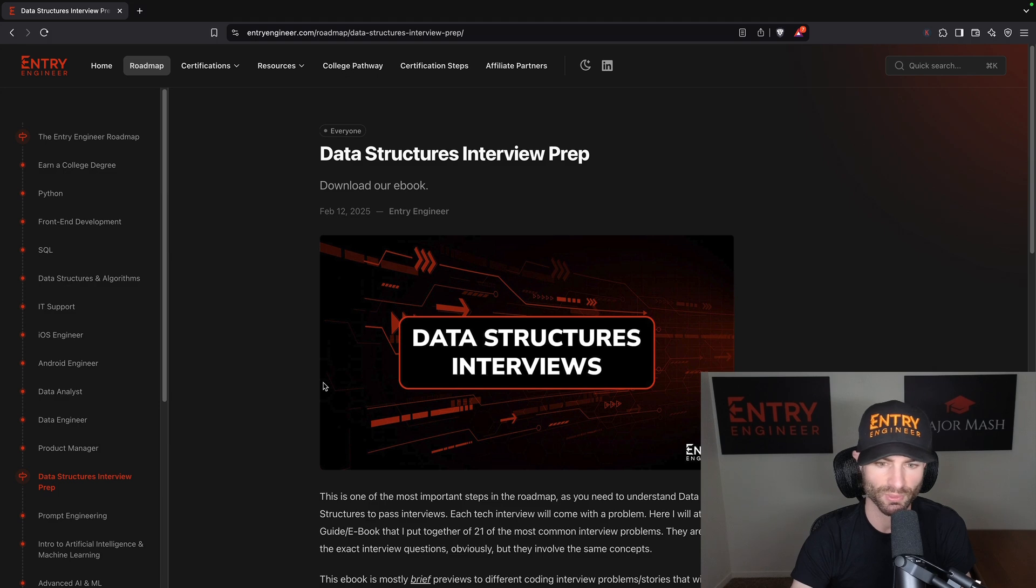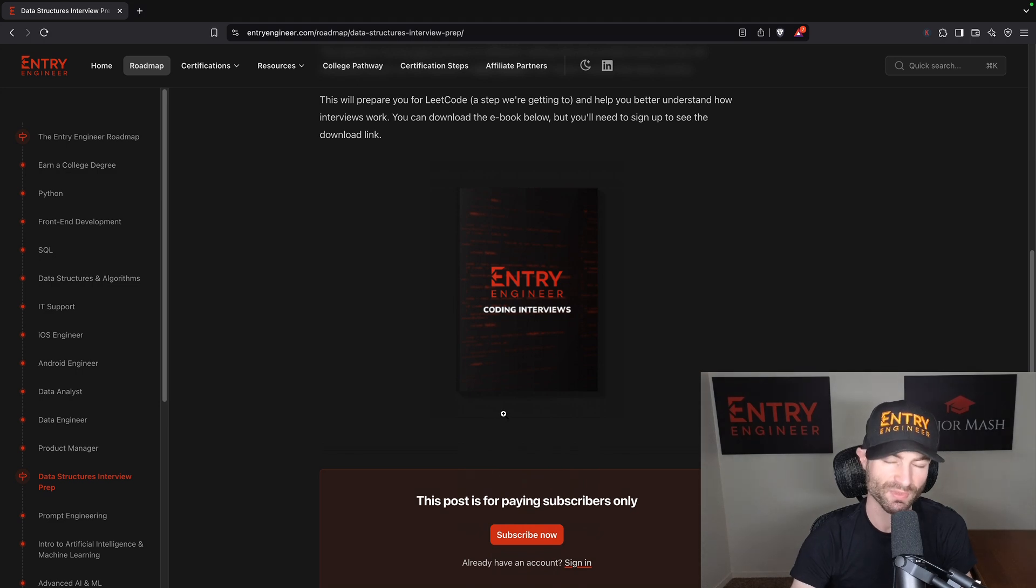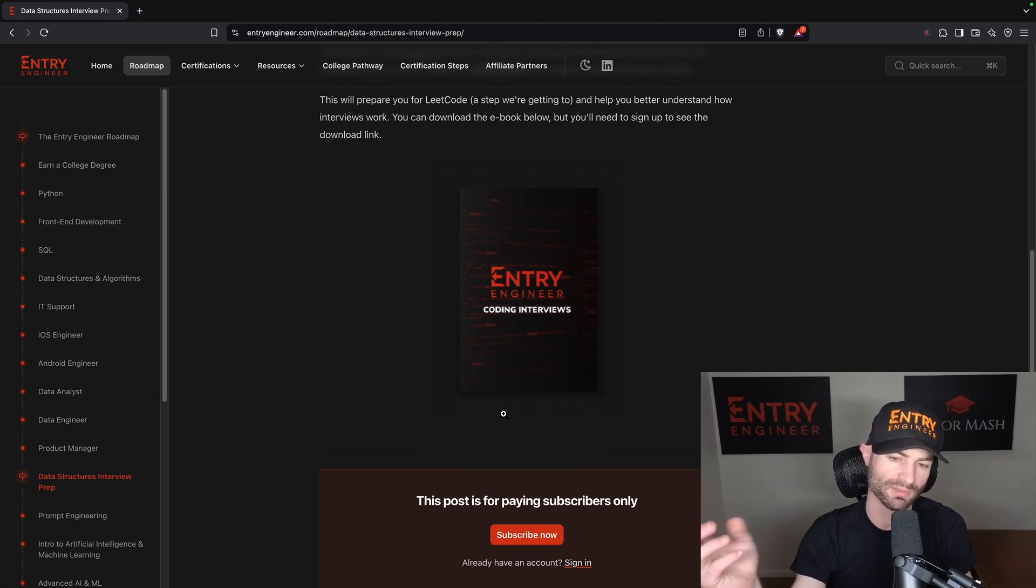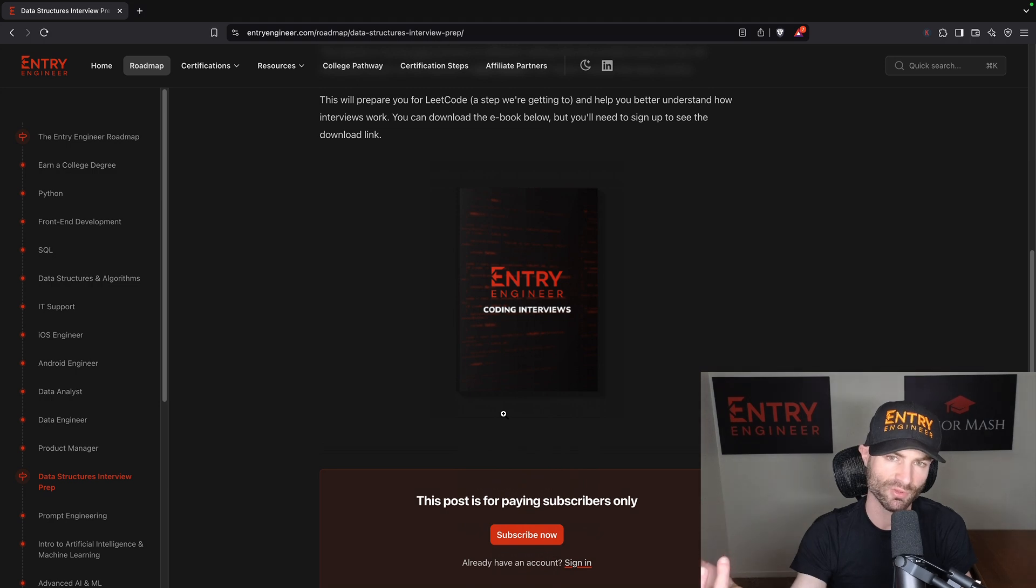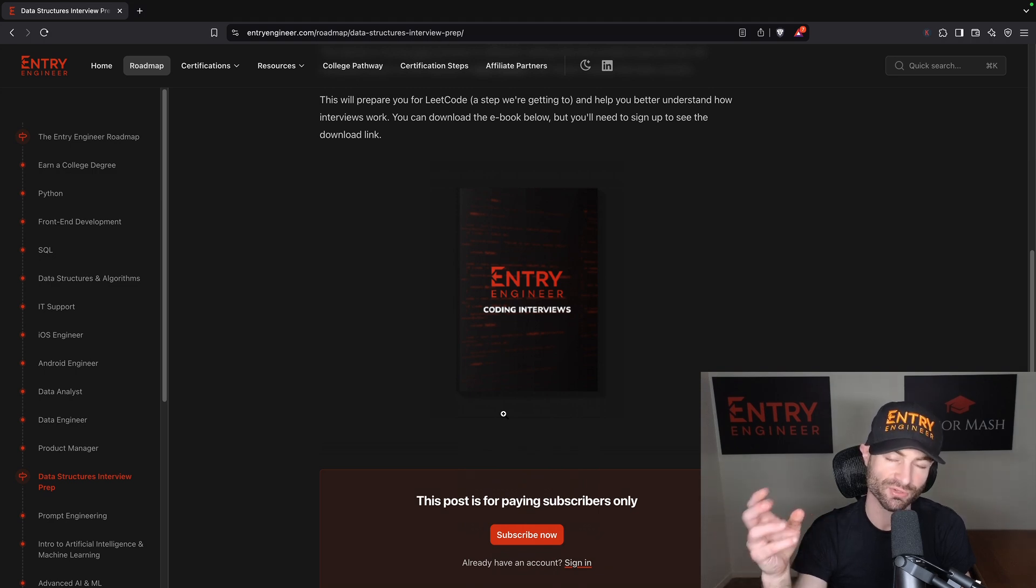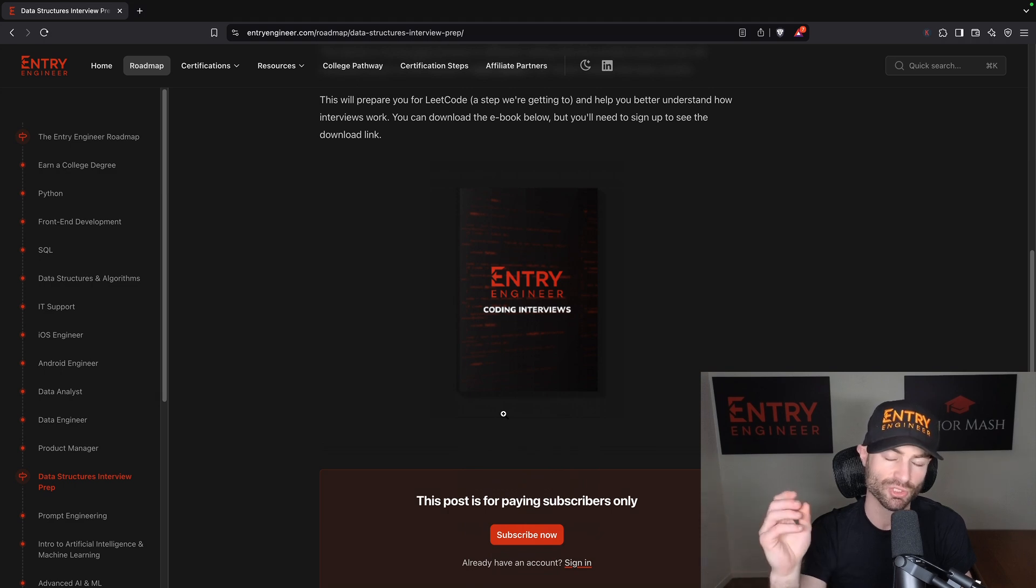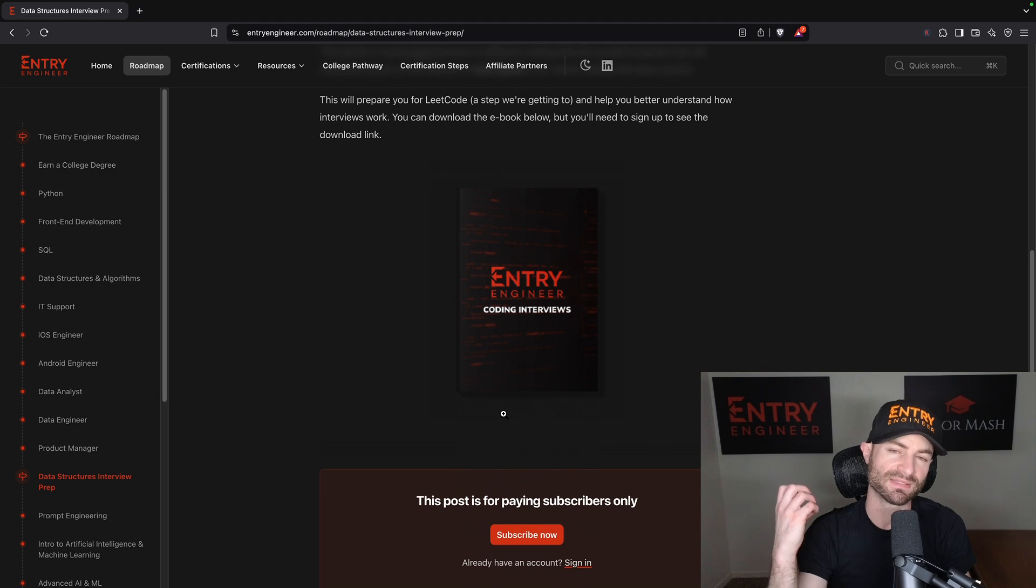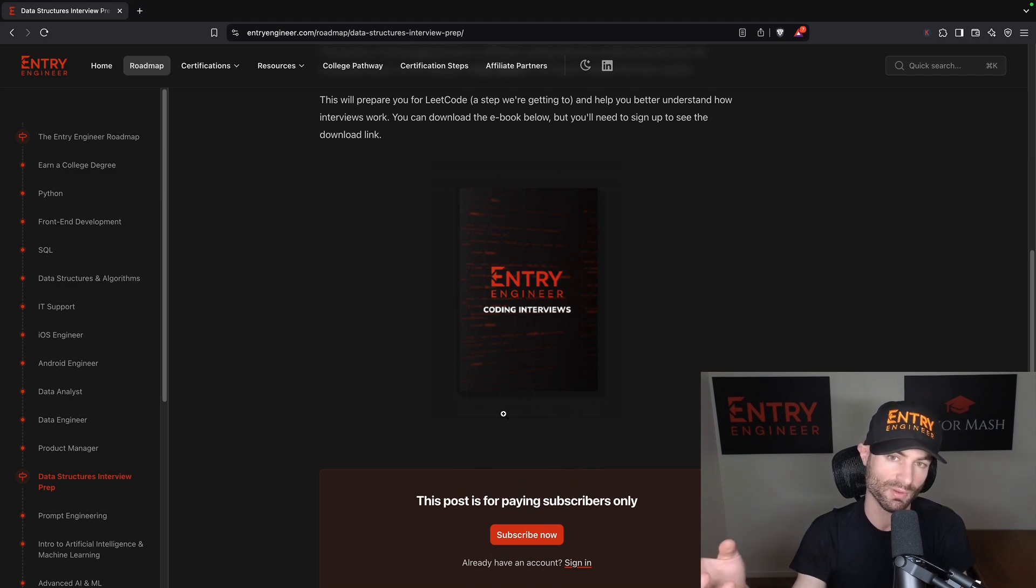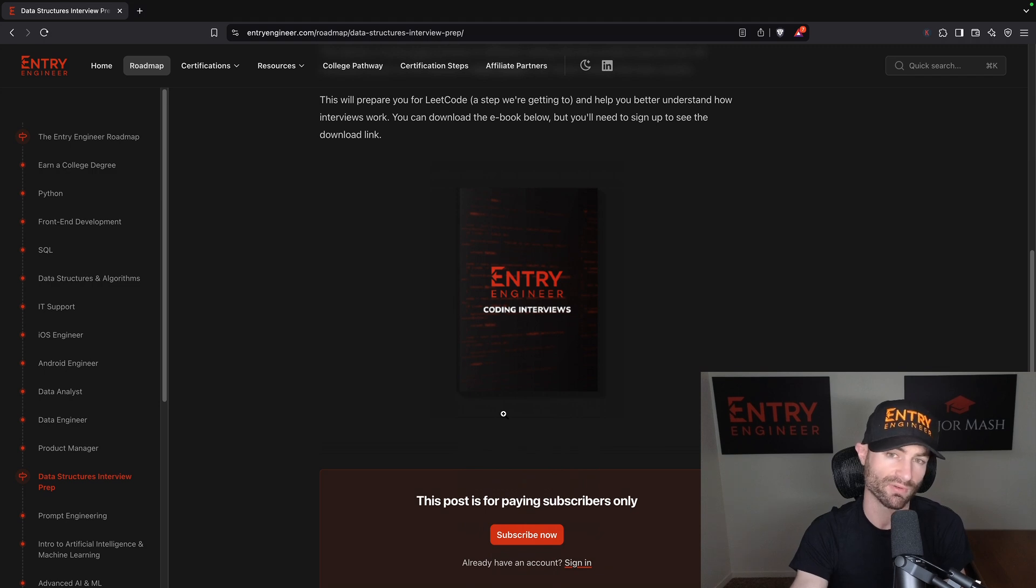So this one right here, data structures interview prep, you can download my ebook. This is my ebook - Entry Engineer Coding Interviews. It's basically about a hundred and something pages, goes over about 21 coding problems. It is short summaries with short stories, and it's more of a preview for the coding interviews I'm going to put on this website in very detailed fashion. But this is a warm-up that gets your feet wet on coding interviews. This actually is 21 of the most common interviews when it comes to technical interviews. I picked 21 of the most common ones. They are not the exact coding interviews - I can't just rip those and put them in the ebook - but it is the same concepts of those 21 most common coding interviews. If you master those, then you should be able to pass the ones on the actual interviews.